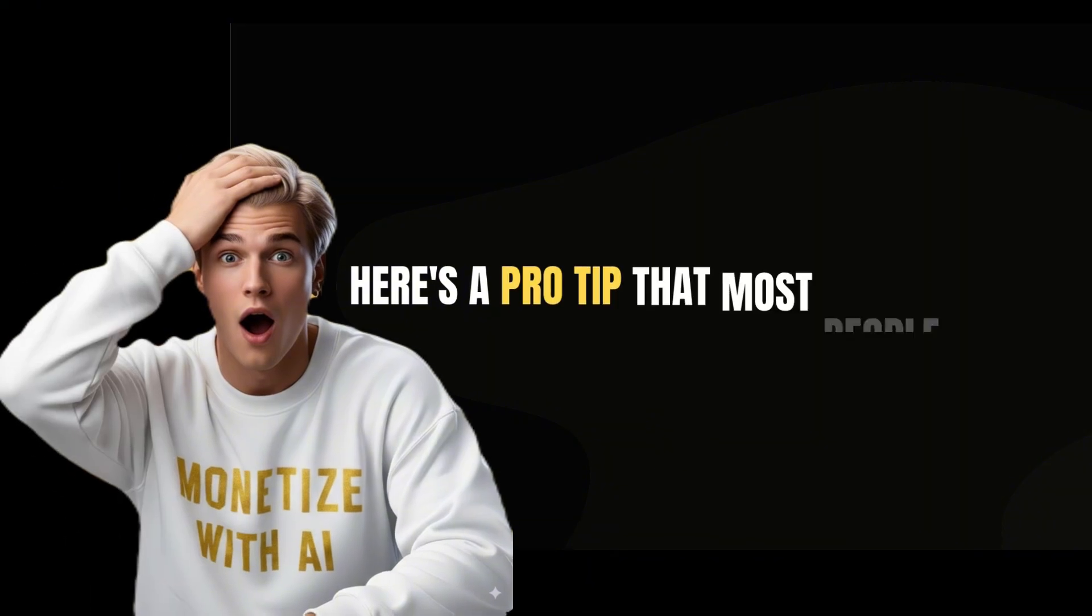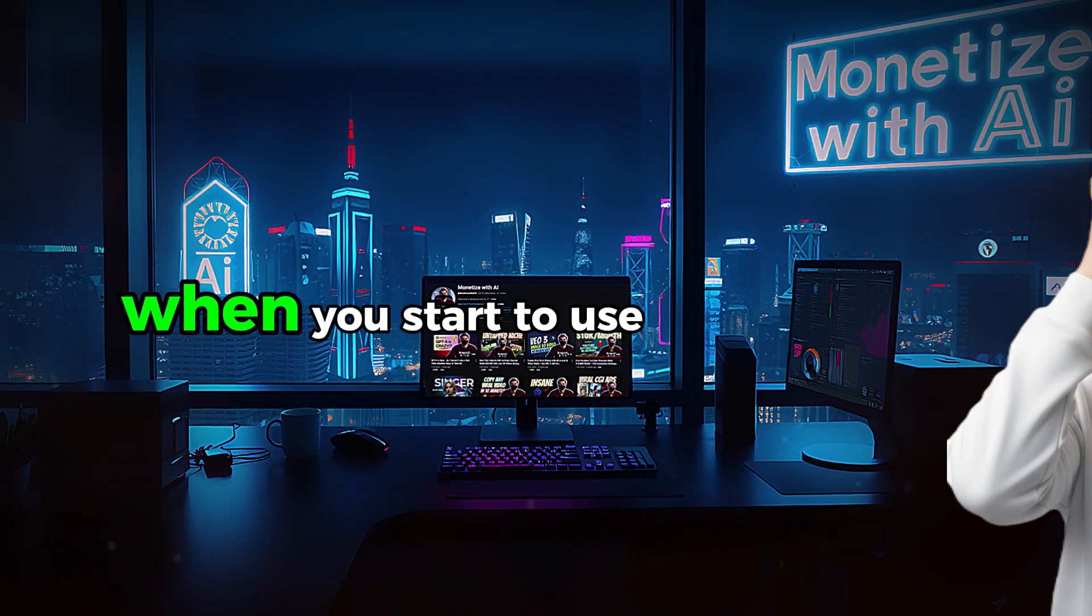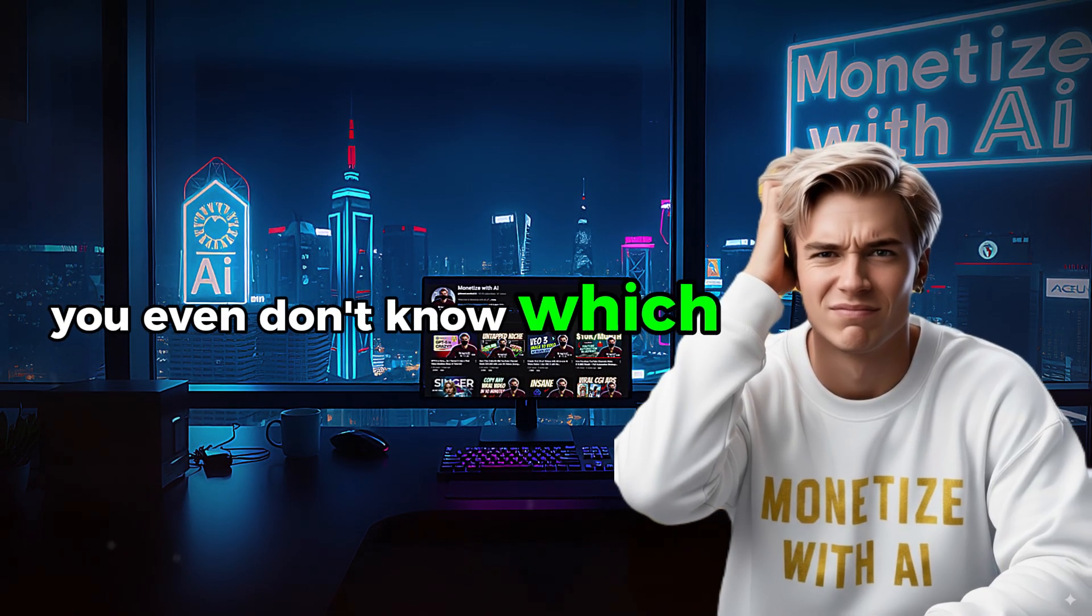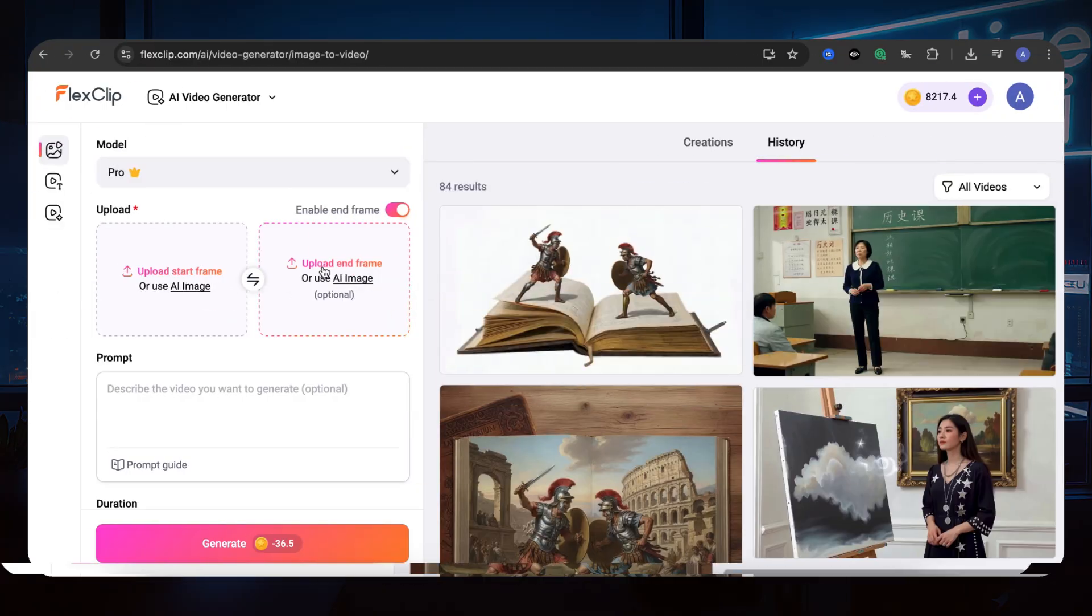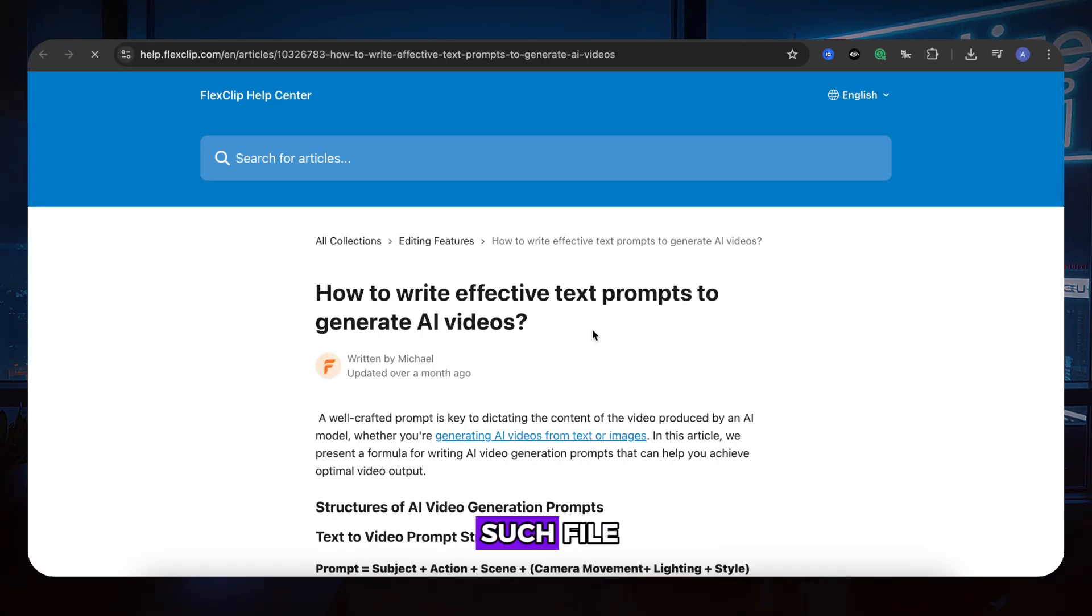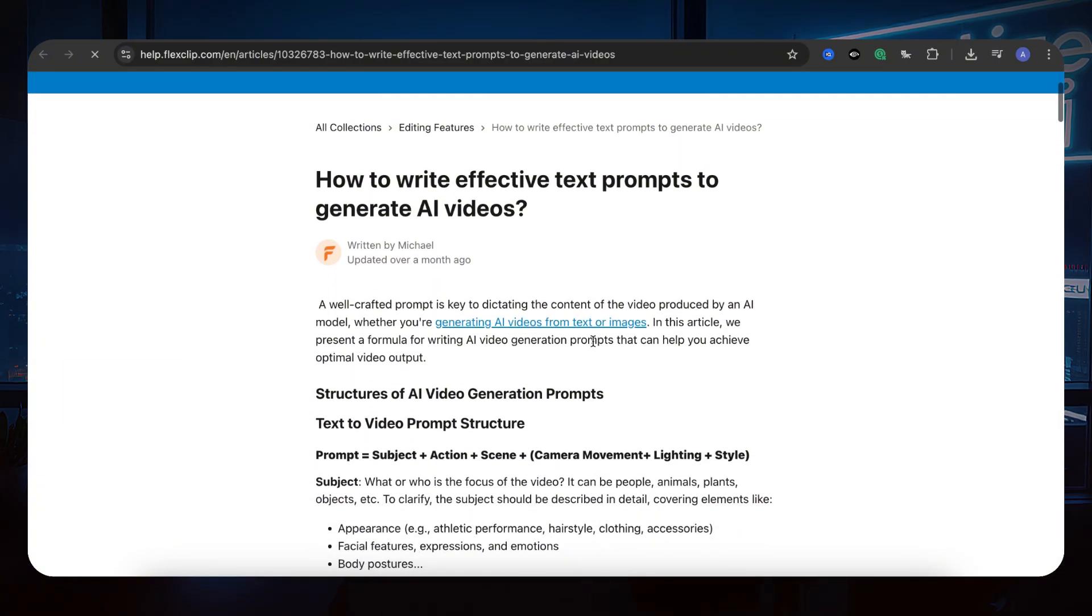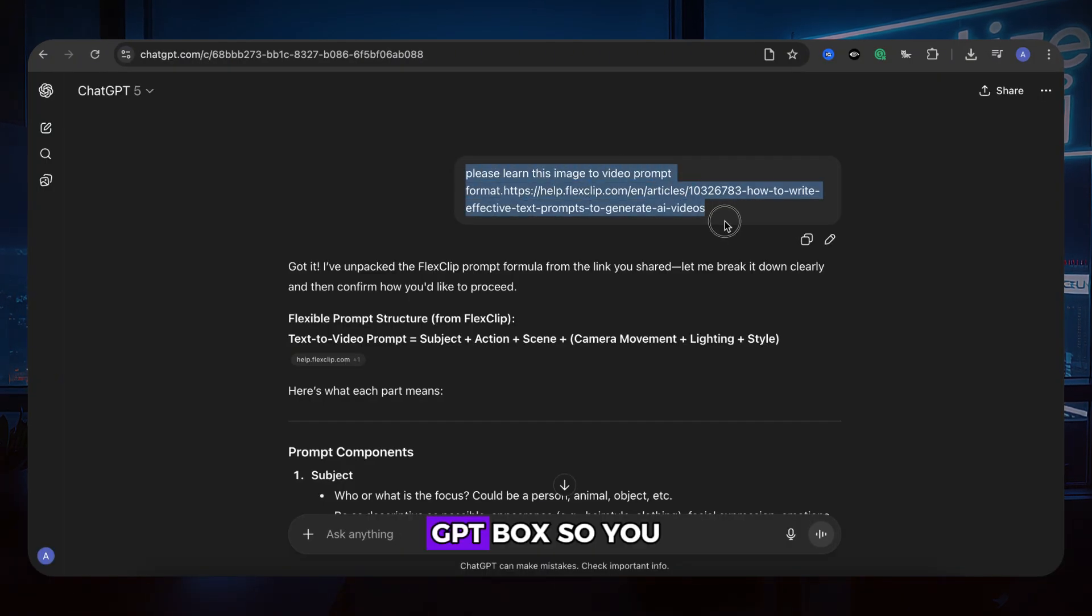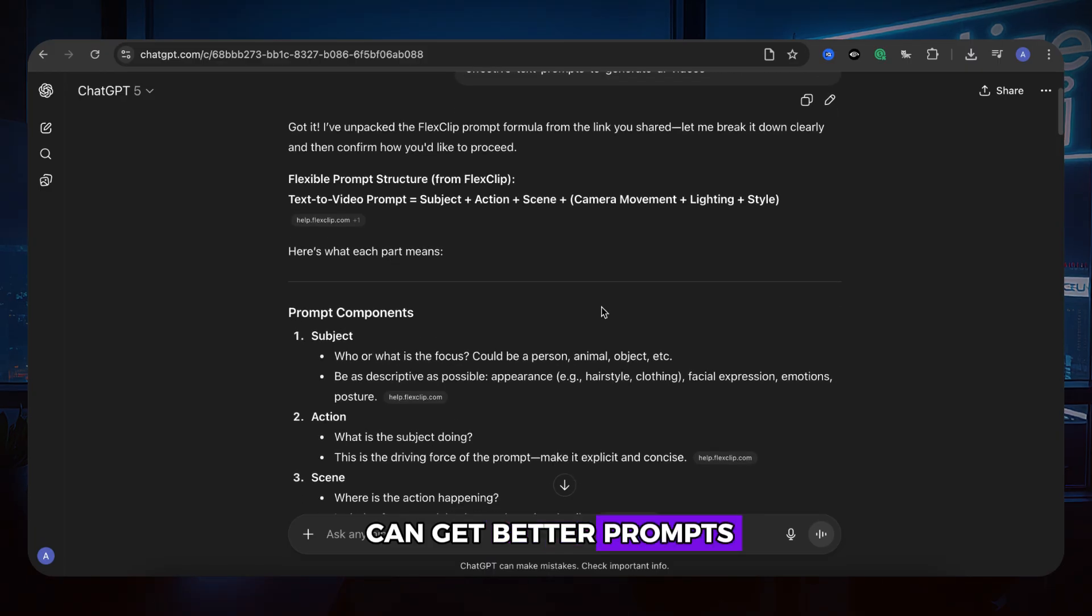Here's a pro tip that most people miss. When you start to use an AI tool, you even don't know which prompt format fits the tool. So you can find the prompt guide, mostly AI tools have such file, and copy the link and throw to ChatGPT box so you can get better prompts.